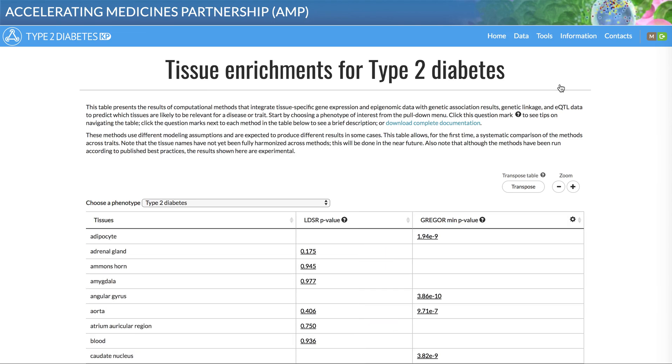New data types and visualizations are in development at DEA and at the Type 2 Diabetes Knowledge Portal. We welcome your feedback.